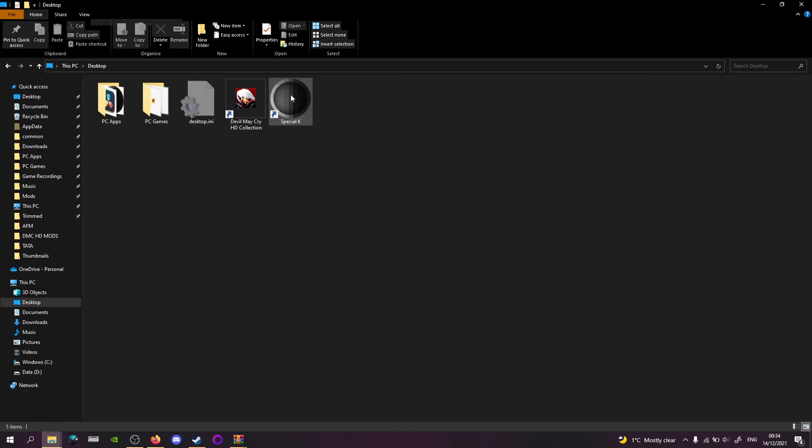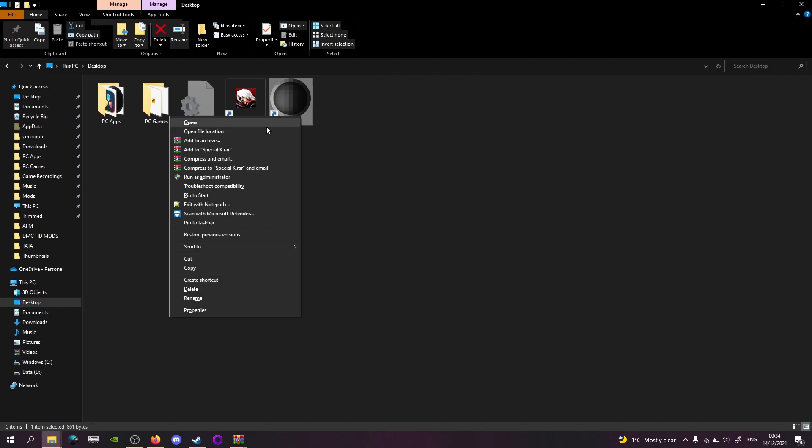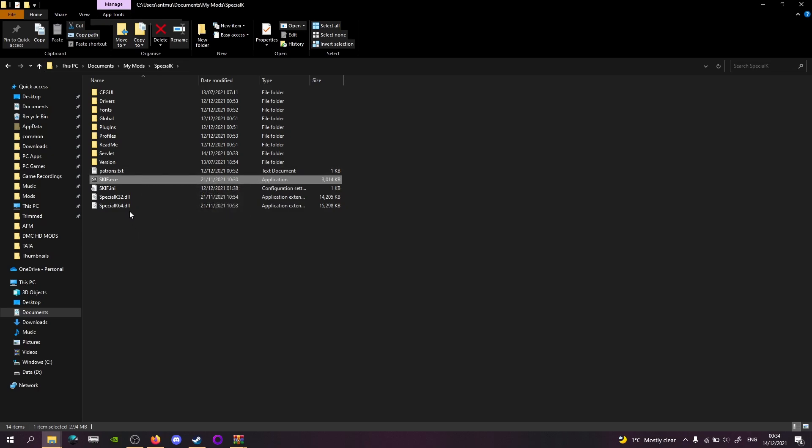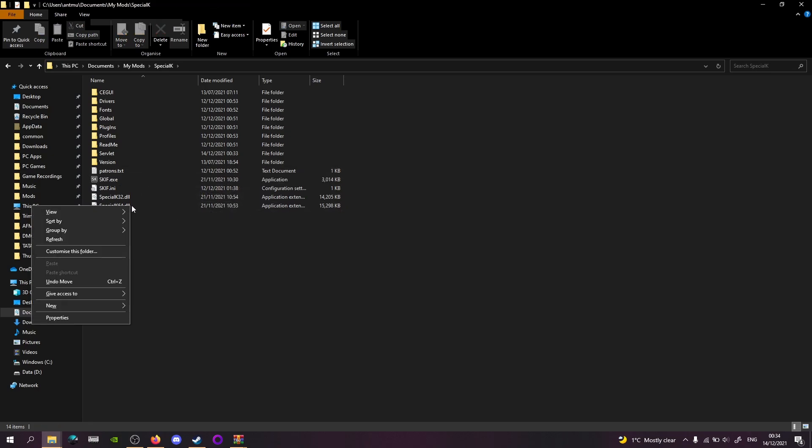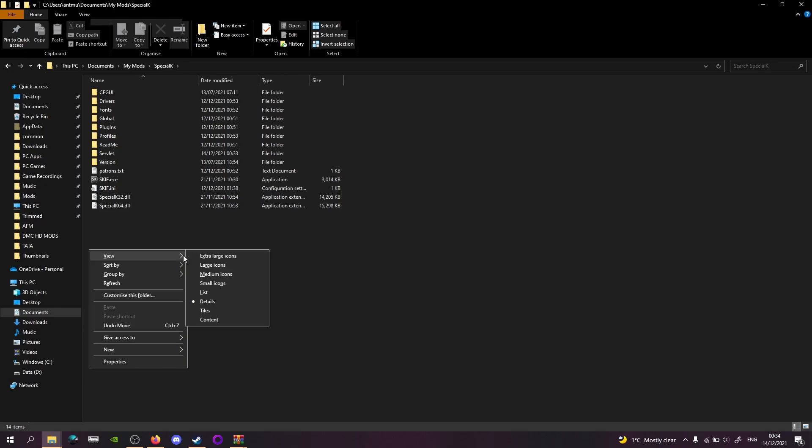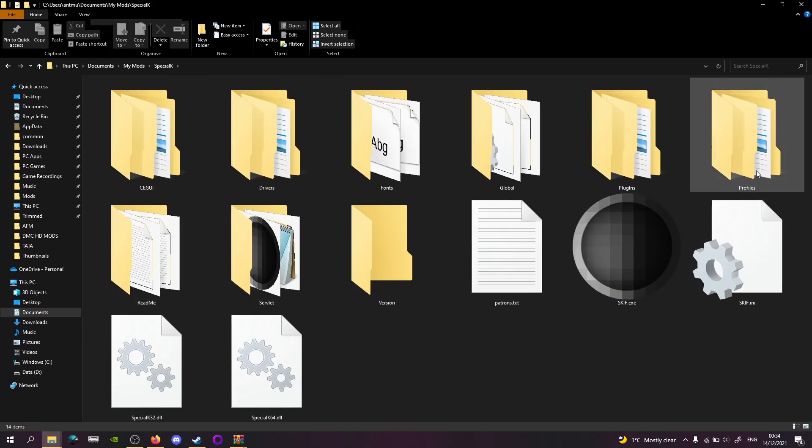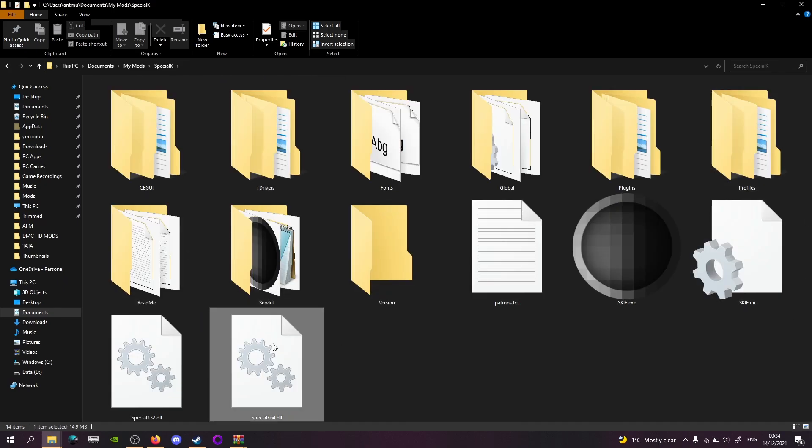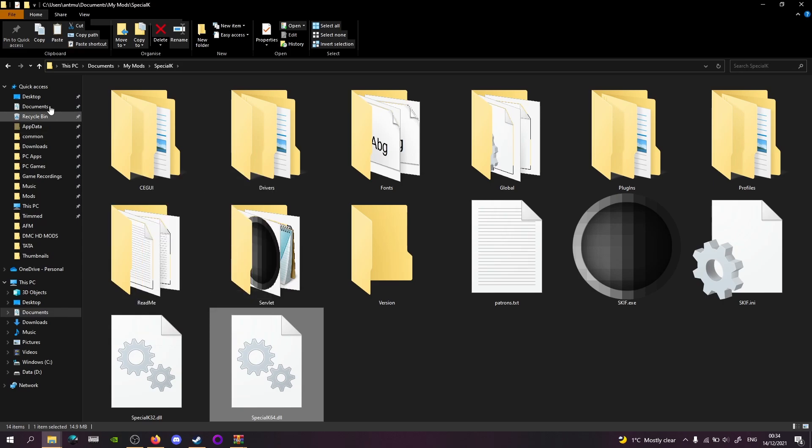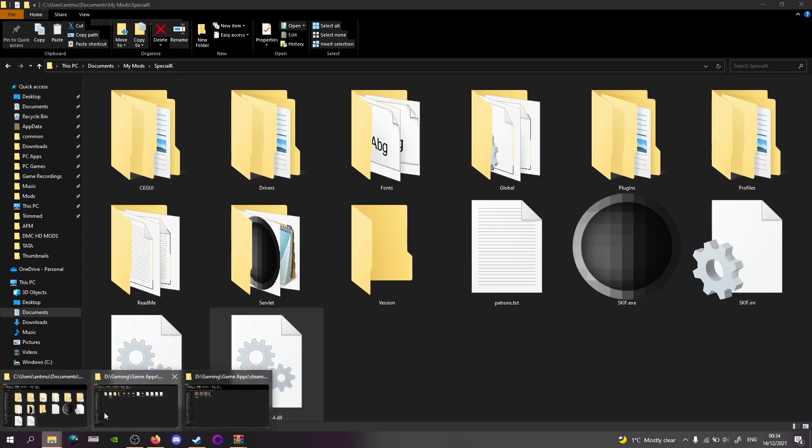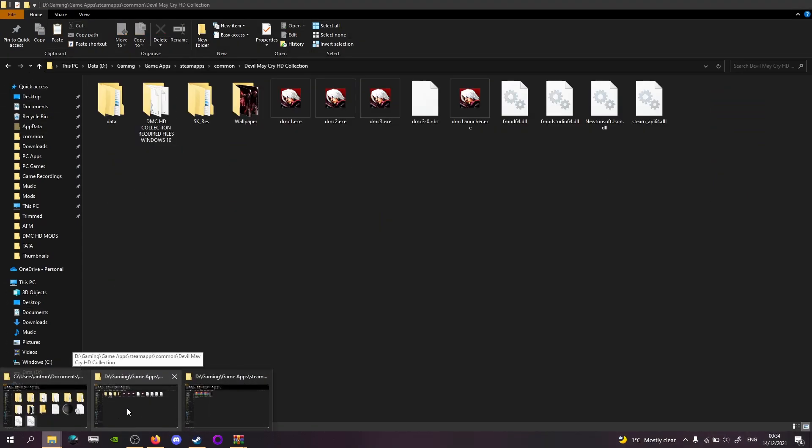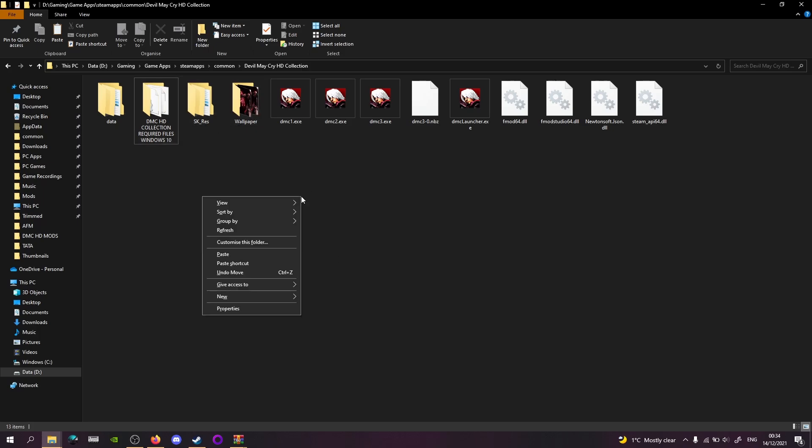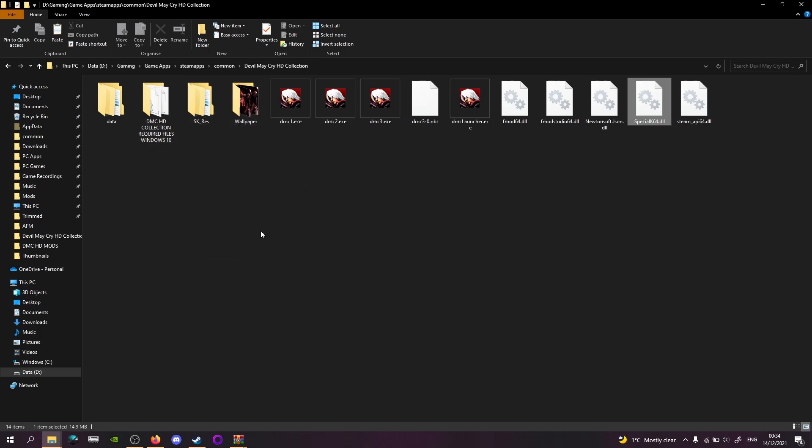So with Special K, if you just install it on your desktop and you just go open file location, it'll also be in This PC, Documents, My Mods, Special K. What you need to do is you need to copy the Special K 64 file. So you'll copy that, you'll go back to the HD Collection with all the exes, you'll paste that.